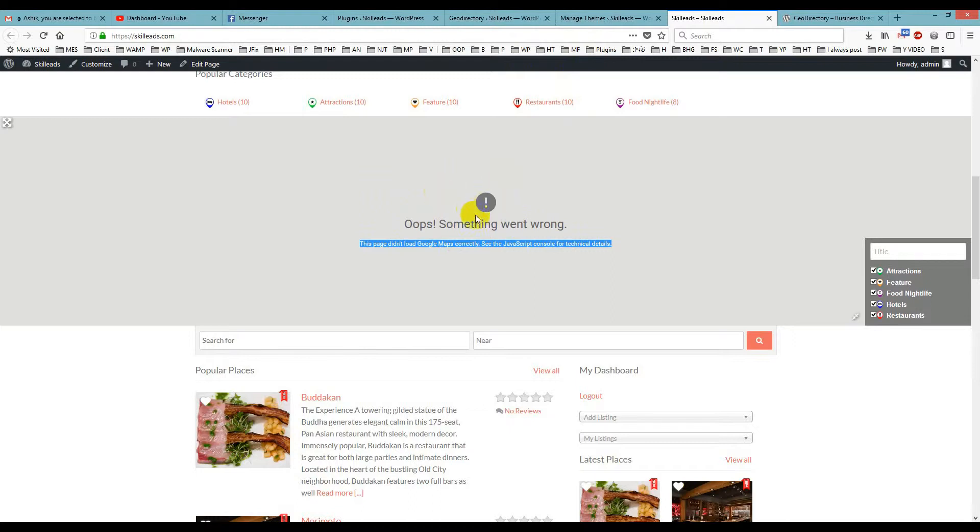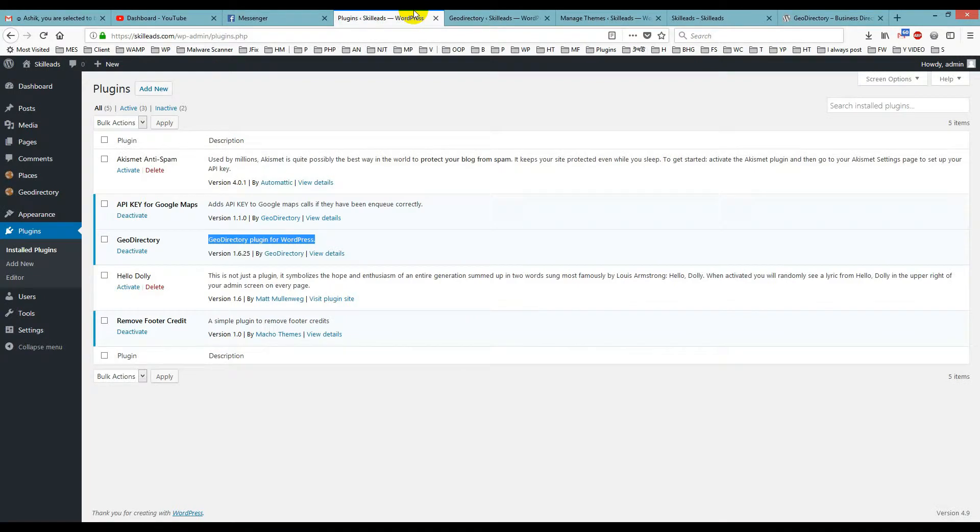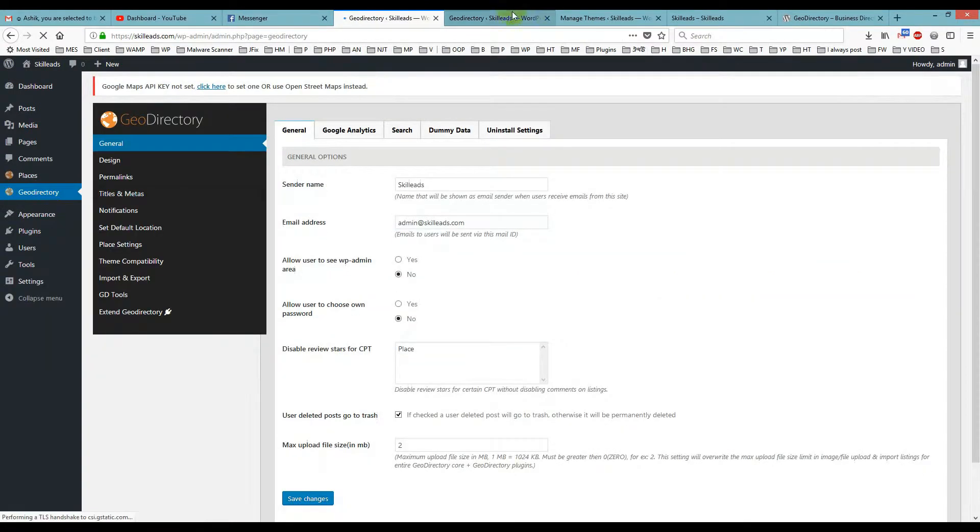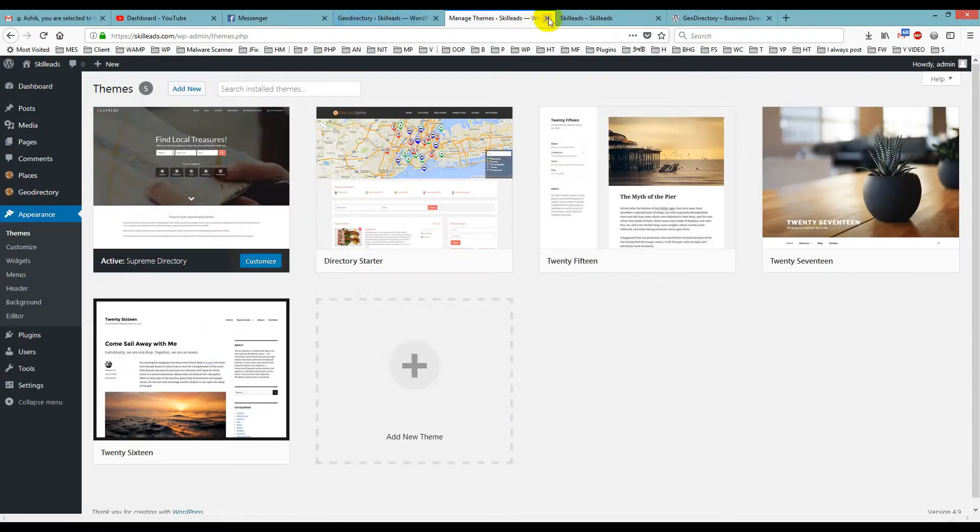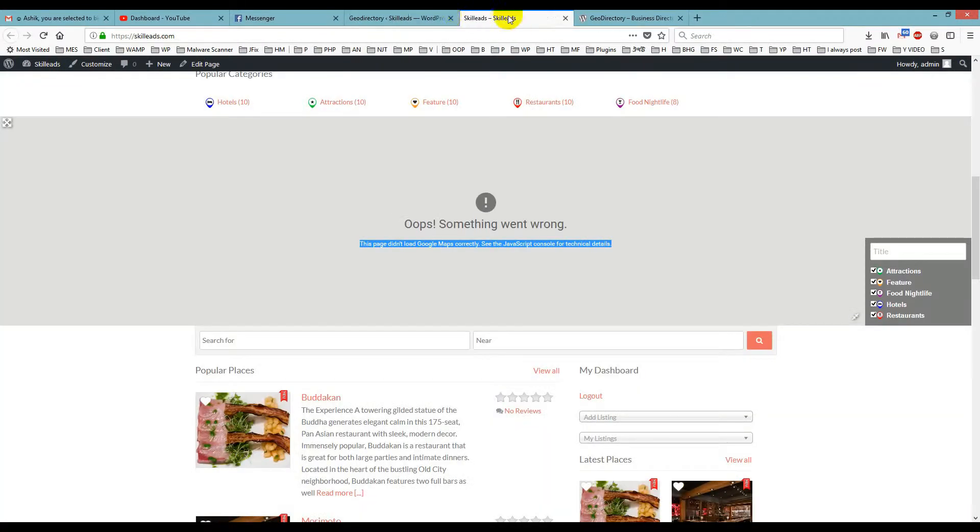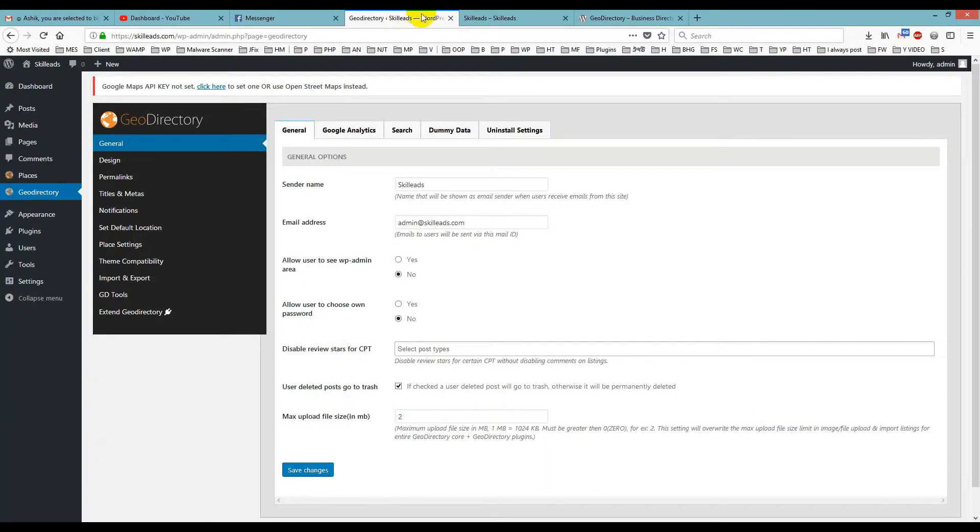I will show you how to fix it. First, you have to log into your admin panel, then click to go directly to GeoDirectory. You will close these tabs, just keep this one.